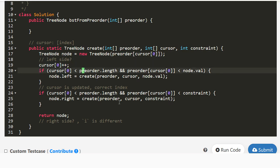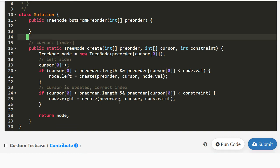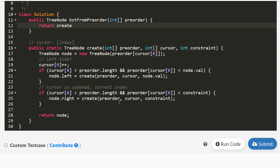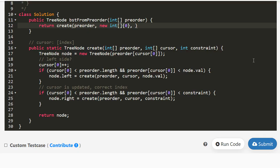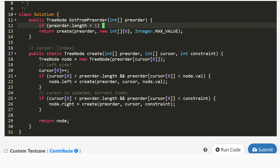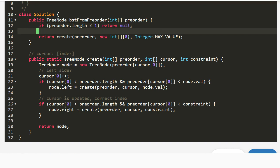At the end we return the node, so the return type is `TreeNode`. To invoke this, we pass a new int array `{0}` as the cursor for the zeroth index, and the parent constraint is `Integer.MAX_VALUE` — since the root just needs to be less than infinity. We also add a guard: if `preorder.length < 1` return null, since we can't build a tree from nothing.